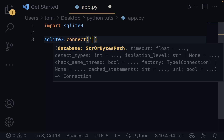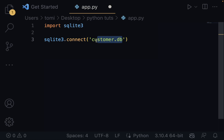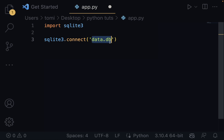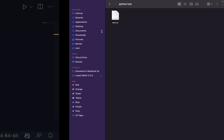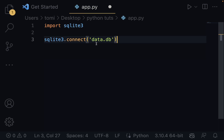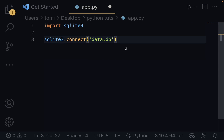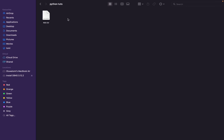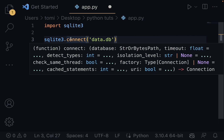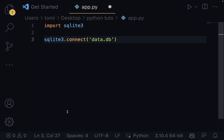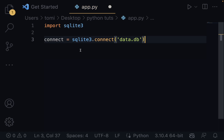What sqlite3.connect() will do is connect to a data.db file in the current directory. I'm in a directory named Python tools, and the only file there is app.py. This will try to connect to a database file named data.db, but since there's no such file, it's going to first create a database file named data.db before connecting to it. I'm going to store this connection in a variable called connect.